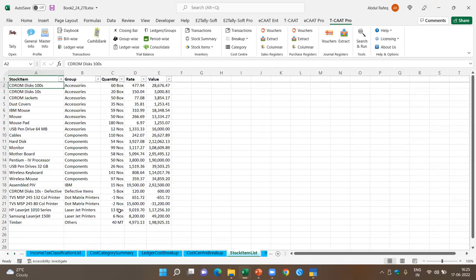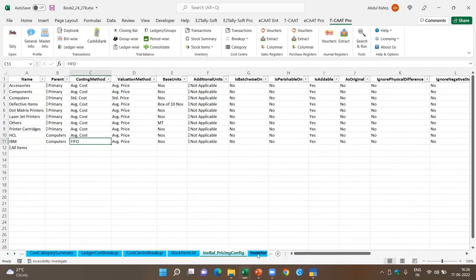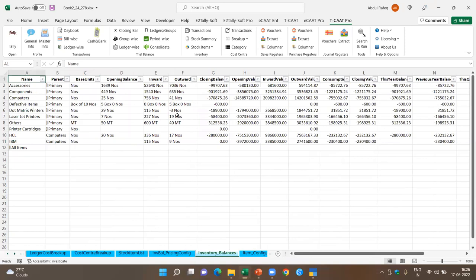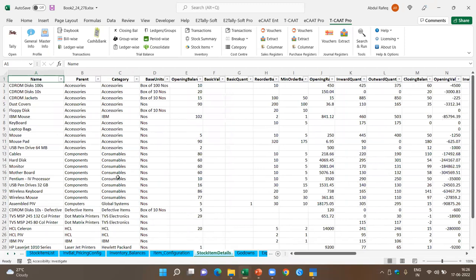You also have the base units, inventory balances — where minus means debit — item configuration, and stock item details. There's a plethora of information available for various types of analysis. For example, looking at inventory balances gives complete information according to opening balance with breakup. You can see total sales details and check whether it tallies with what's given in the literature or the actual stock. Similarly, you can check closing stock, find negative items, and see name, parent, category, and base units along with a summary of inward, outward, and closing balance.